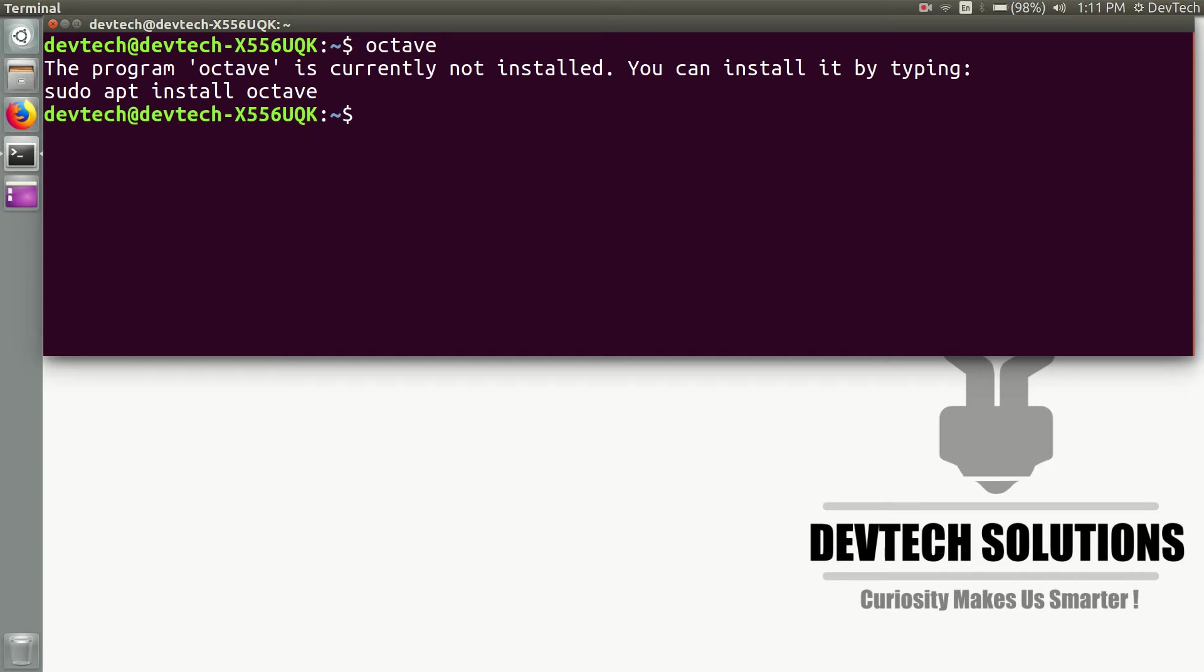But don't use this command to install Octave as it contains errors and bugs. My recommendation is, if you have already installed Octave, kindly type 'sudo apt-get remove octave'.